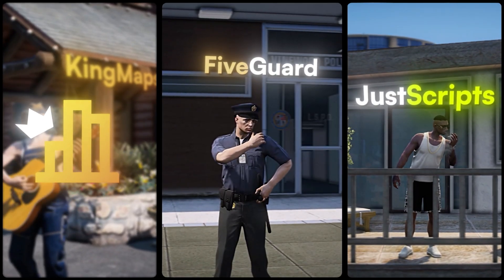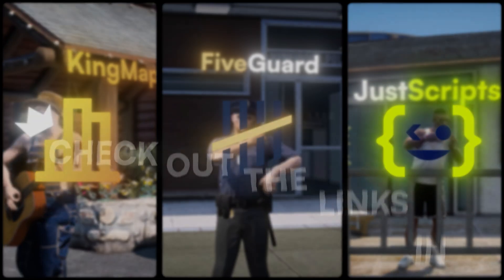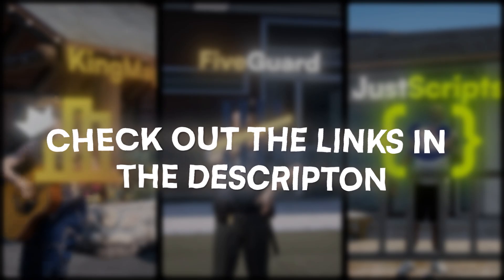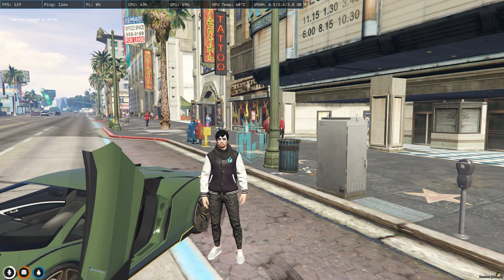This video has been sponsored by KingMaps5Guard and JustScripts. Check their website in the description. Hey guys, welcome back to another video. I hope you all are good.